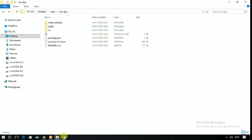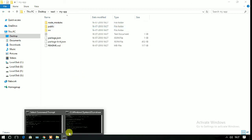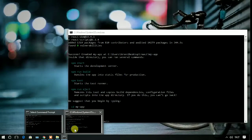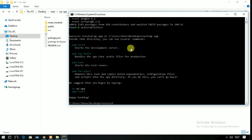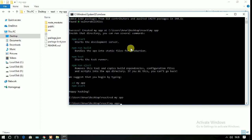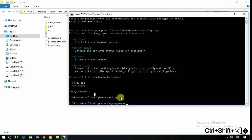Now open the terminal again. Enter to that directory, that is your app name, so write cd space my-app. Inside the my-app directory, just write npm space start.